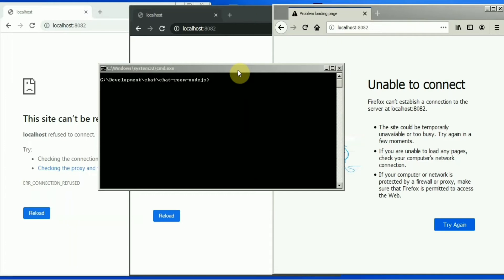Hey there, this is Saurav. Today we are going to see how to create a private chat application using Node.js. With Node, I will also use MySQL as a database to show the user images and username, and obviously Socket.io.